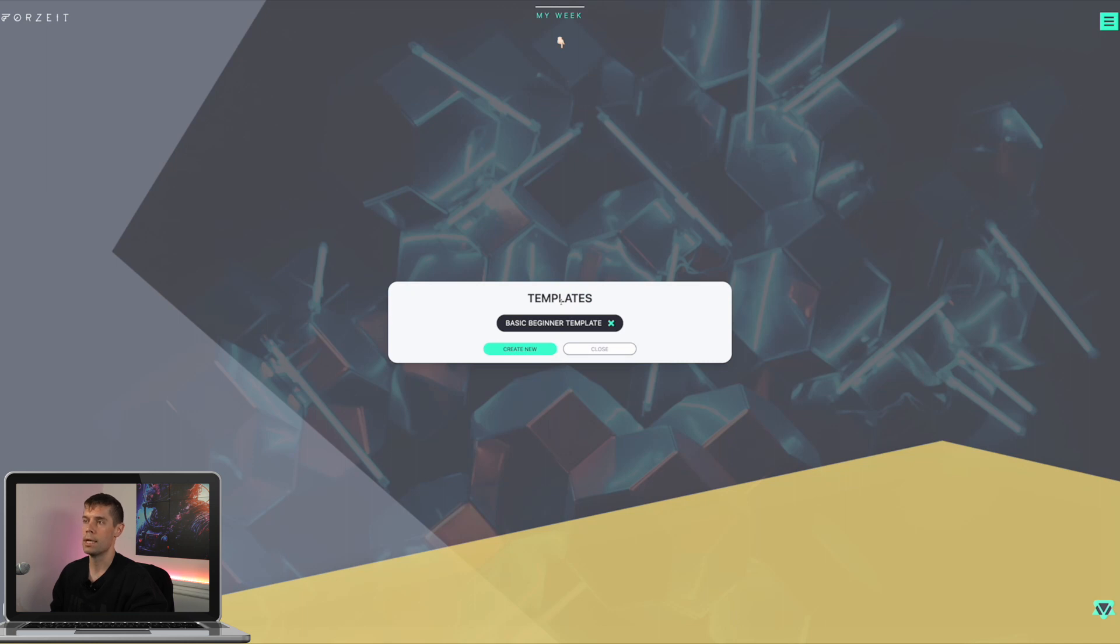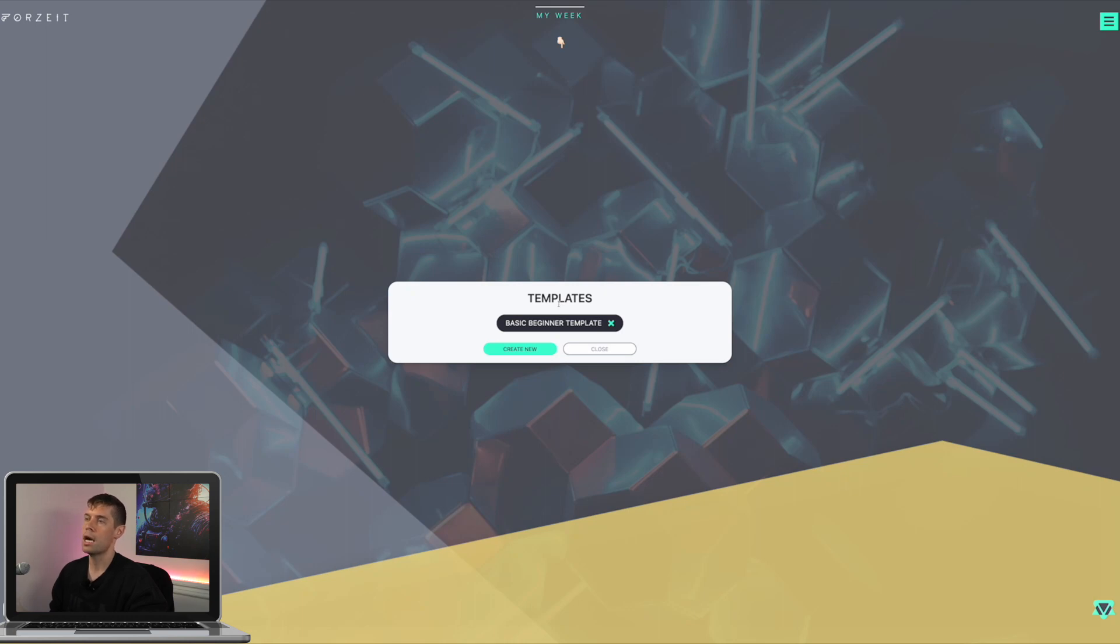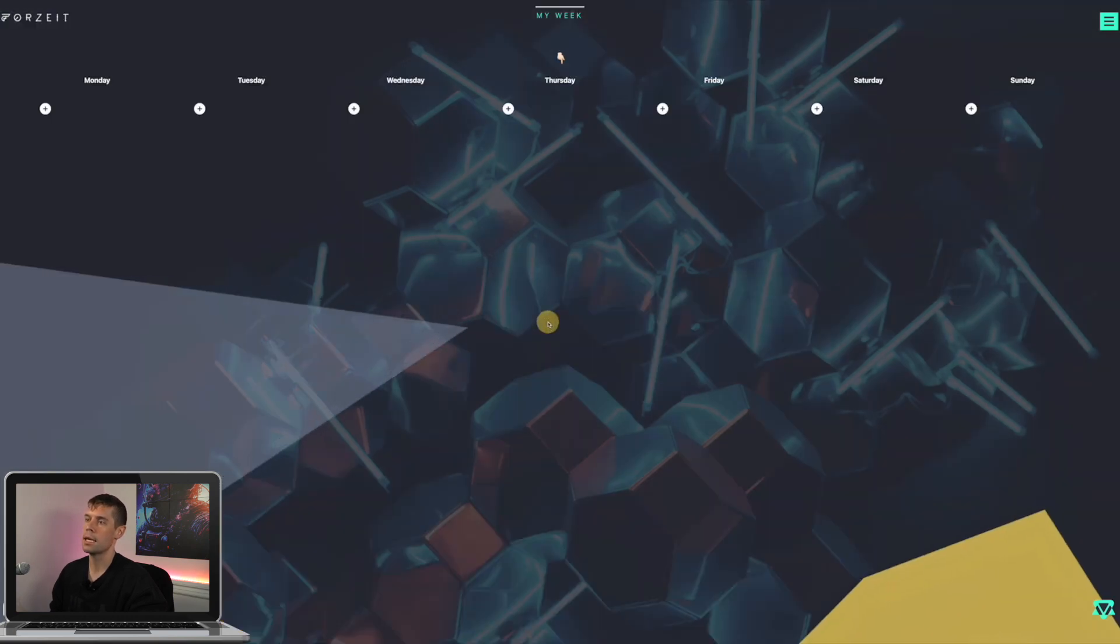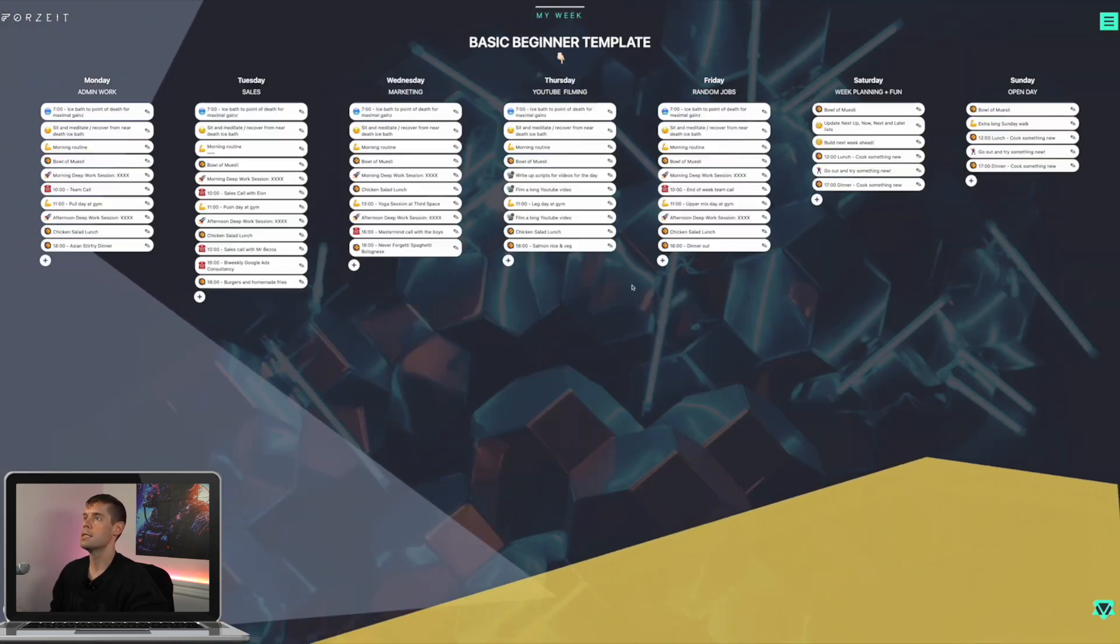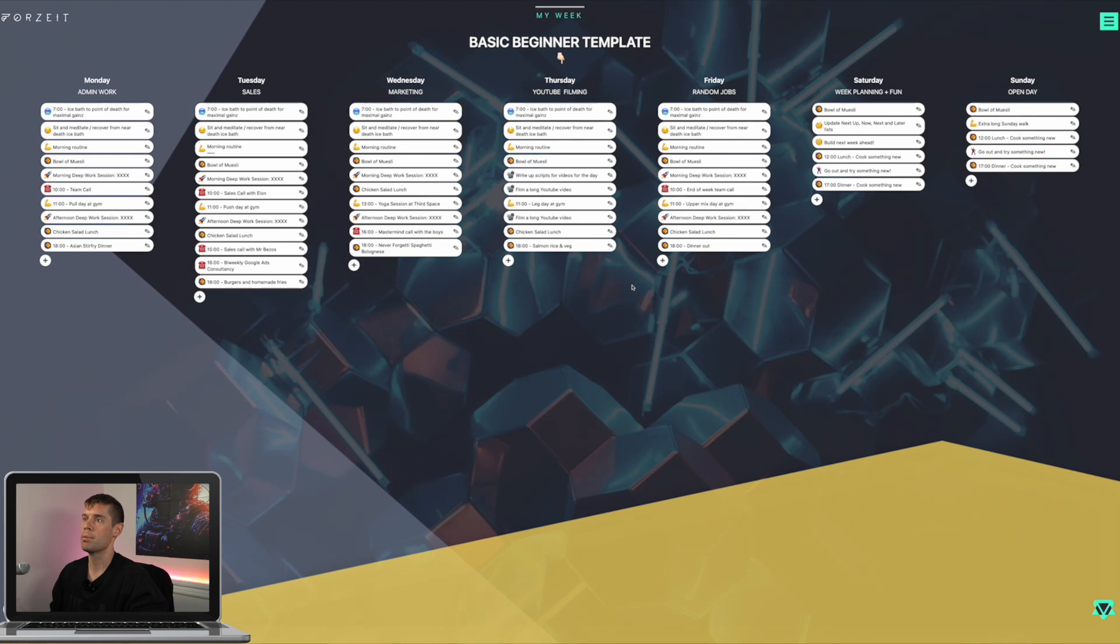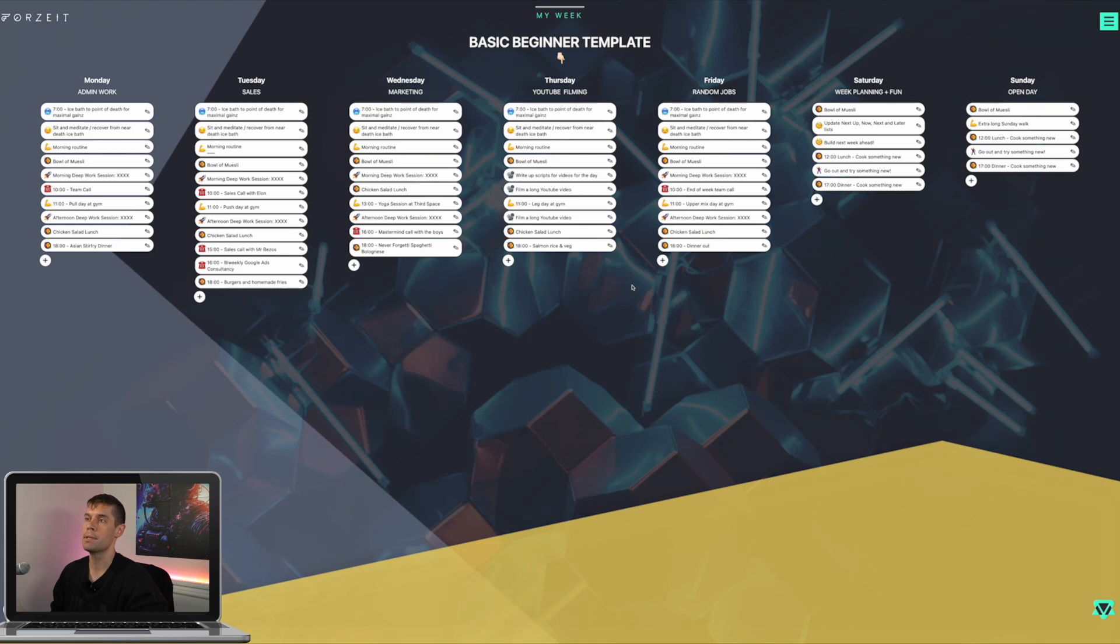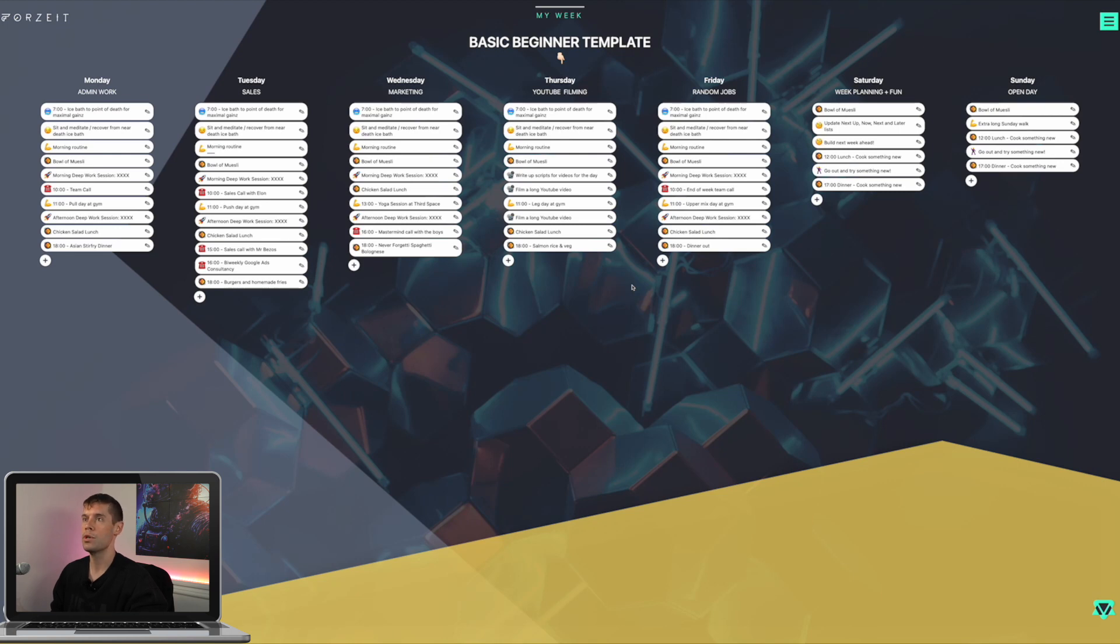So we're going to use templating. Templating is the answer to fast tracking time management. It is understanding that 60% plus of your week is repeatable. Whether that's 30 or 60 or 80%, all of you are different, but at least 30% plus is going to be repeatable. When you wake up in the morning, what do you do? It's often very much the same habits that you're trying to achieve.